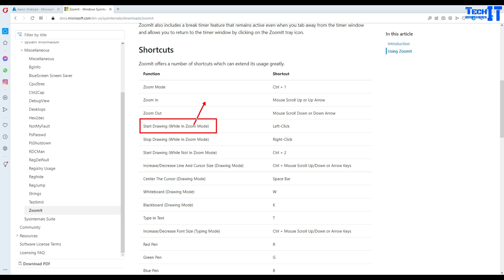Then I can simply tell people, hey, this is where you need to click. This is going to be very helpful in my demos. I hope this tool will help you as well.